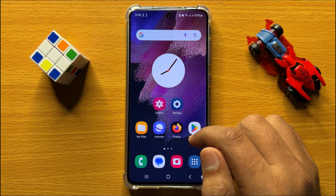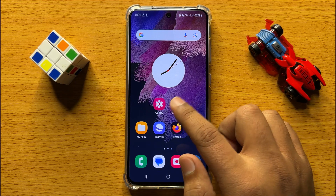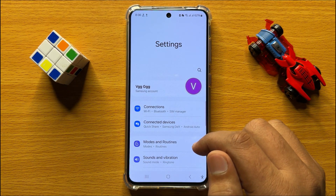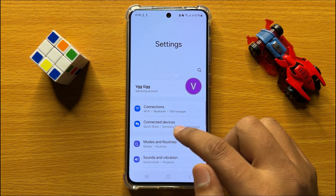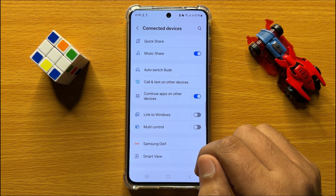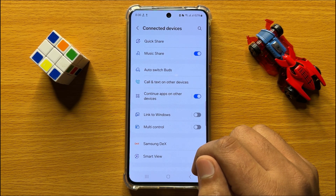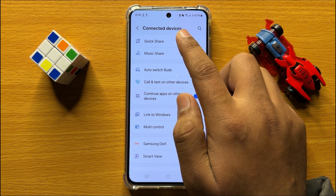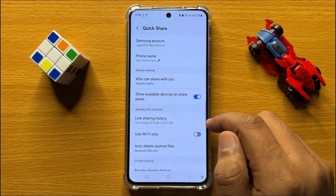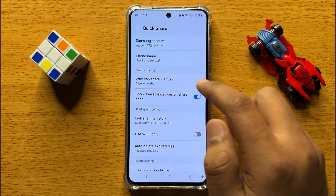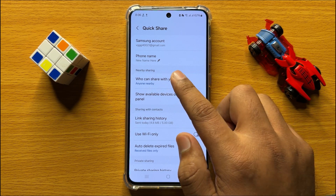First of all, open Settings. Now in Settings, click on Connected Devices. Now in Connected Devices, click on Quick Share, and here in the Nearby Sharing section, click on 'Who can share with you'.